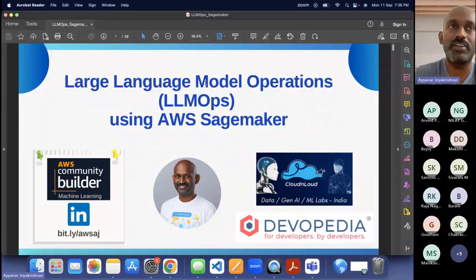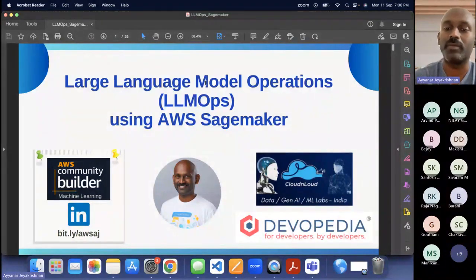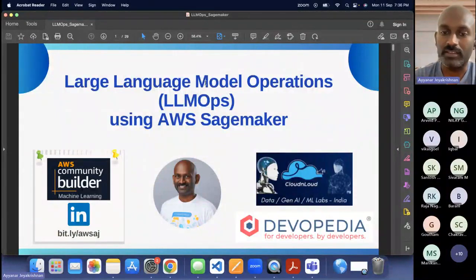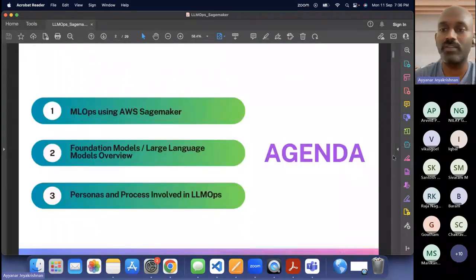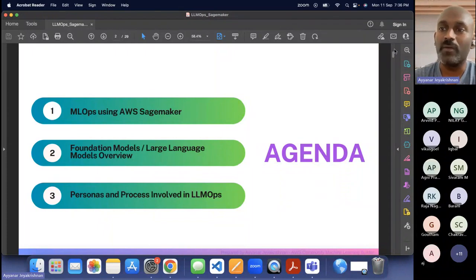Along with the introduction, I'm a database community builder, machine learning community builder, and I'm also part of the Cloud on Loud Data, ML App India community where I discuss topics around AWS, Azure, and ML-related topics. Today's session will start with MLOps — what is MLOps, what is the foundation model and large model overview, and why do we need MLOps in the current scenario.